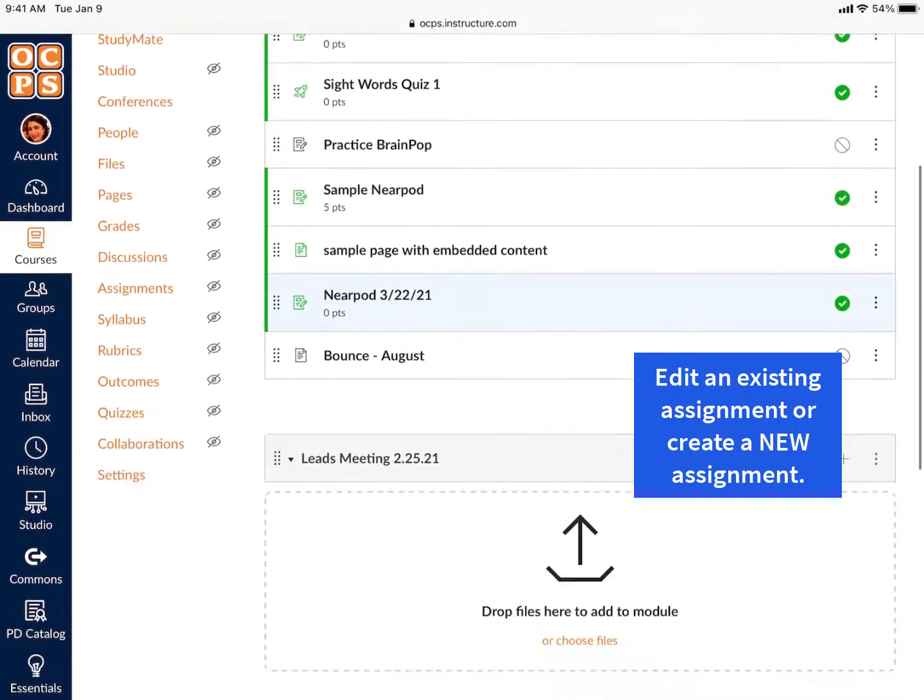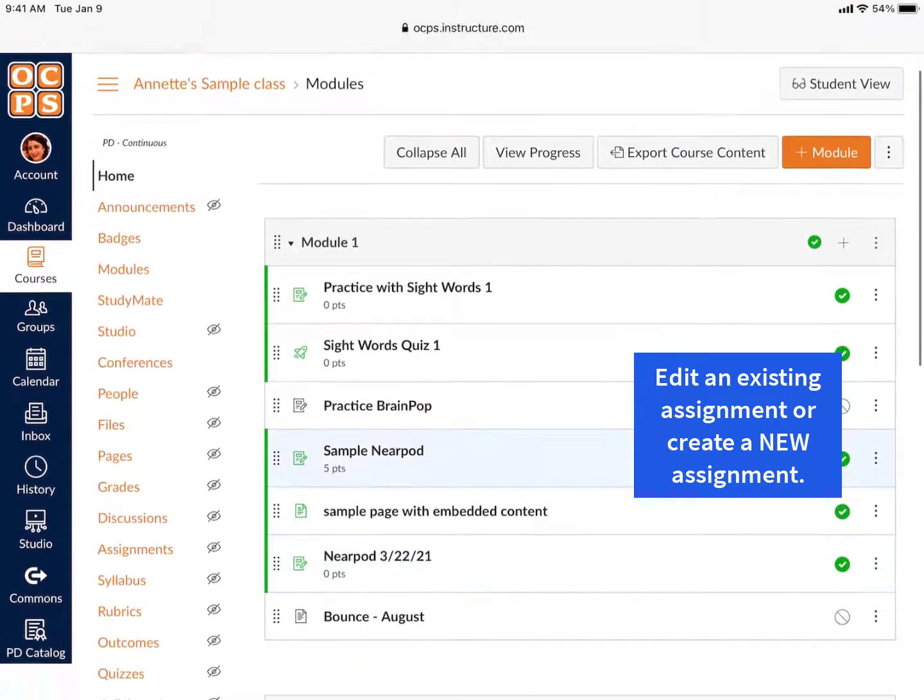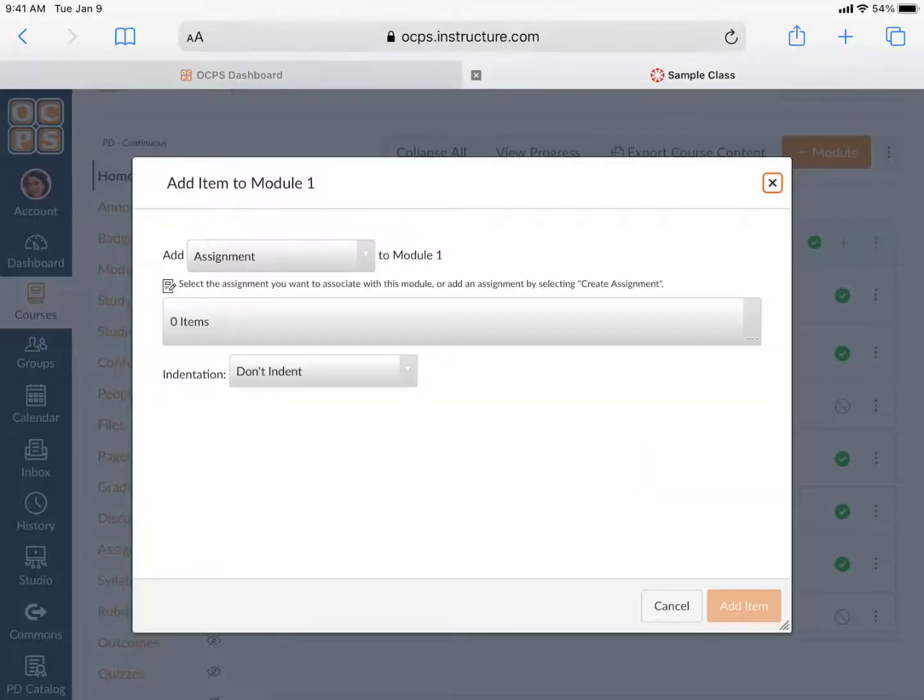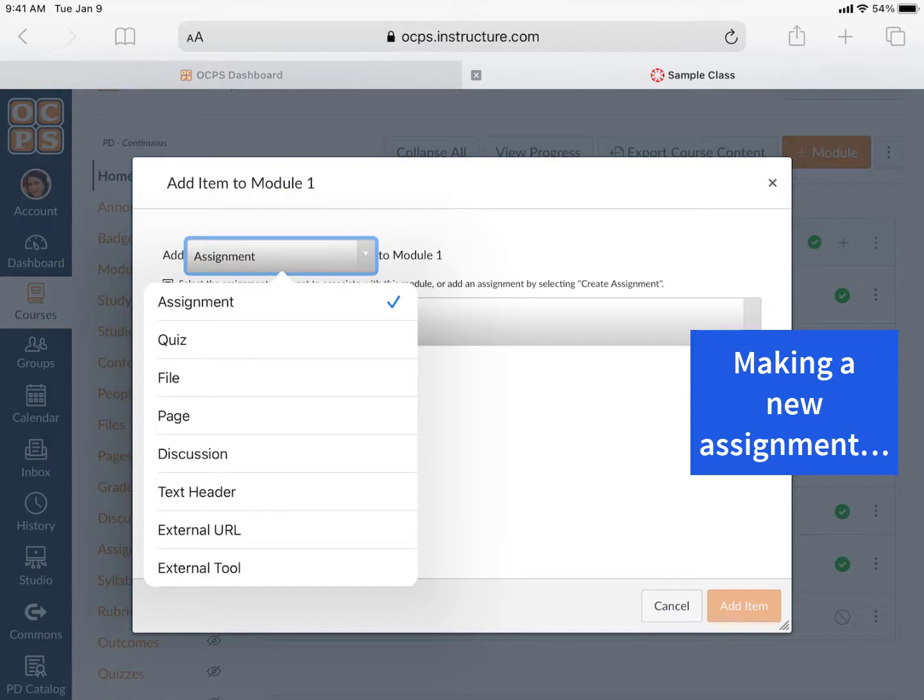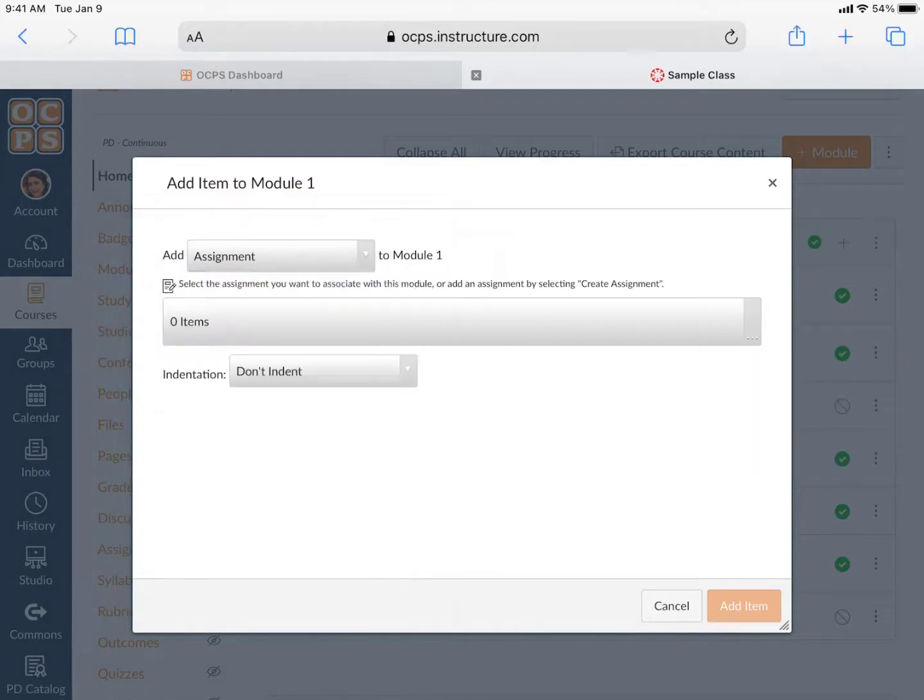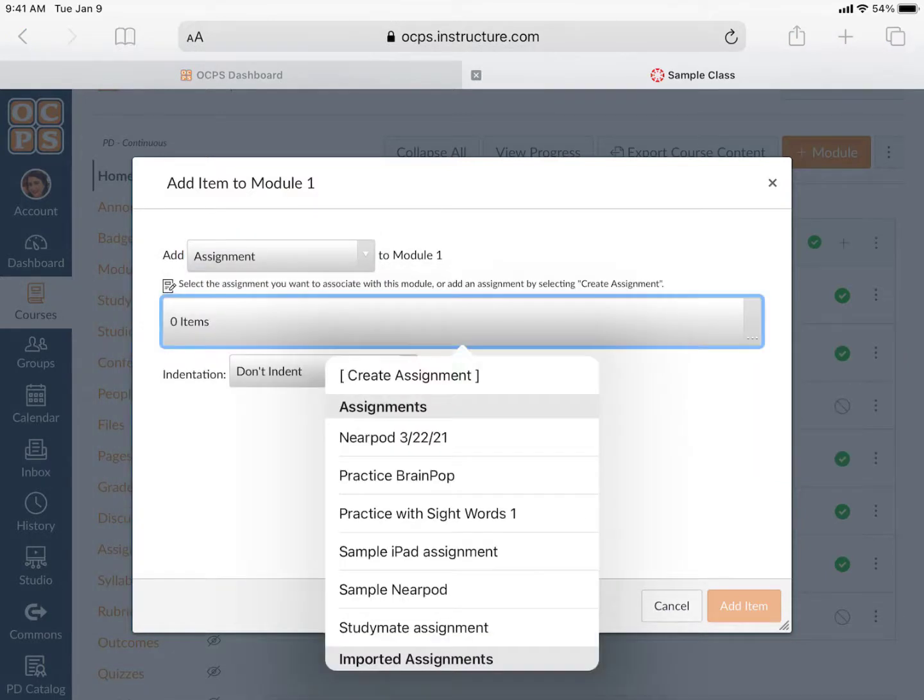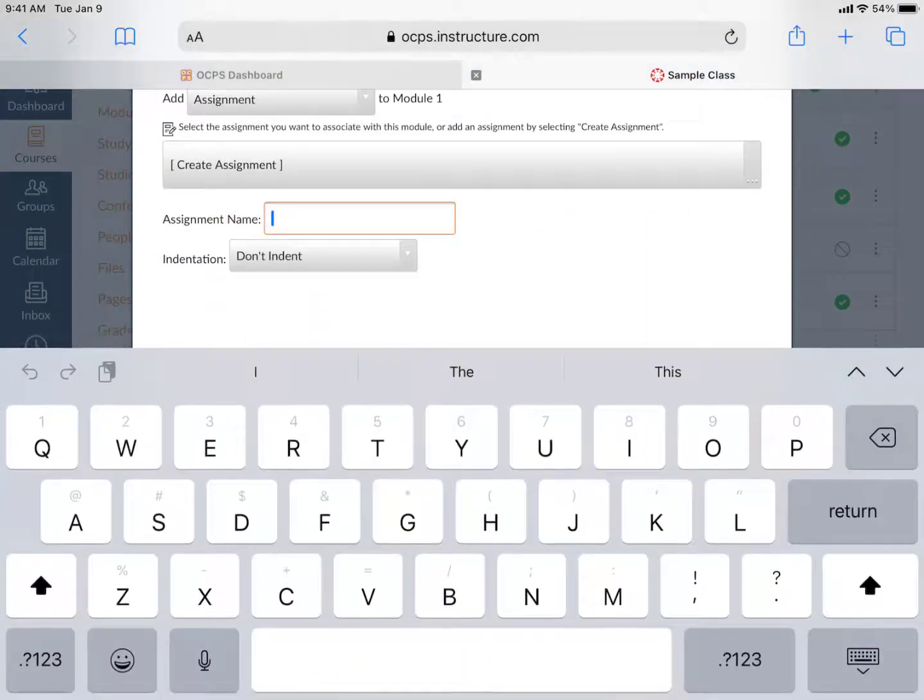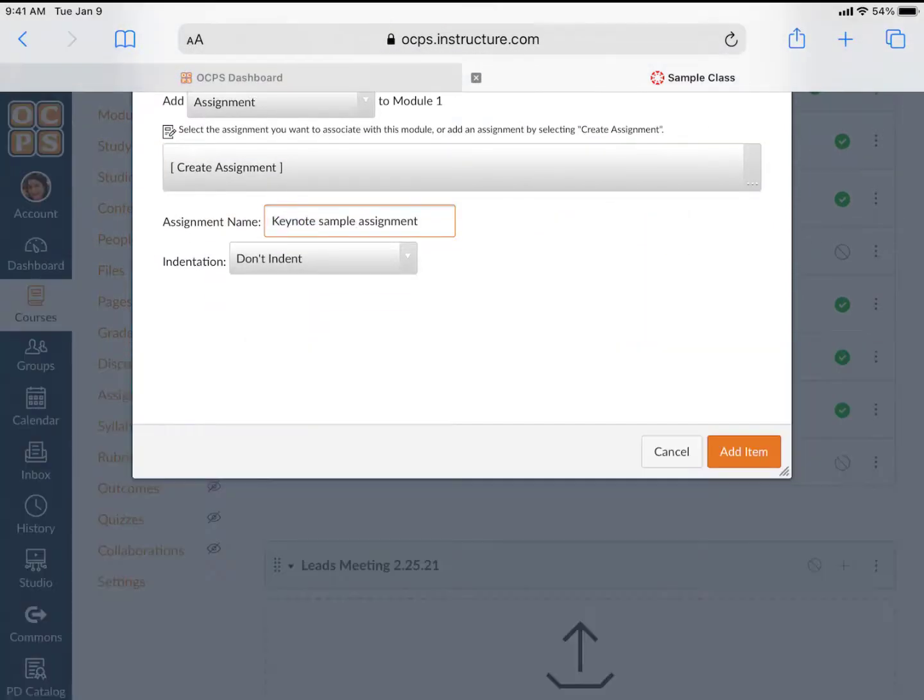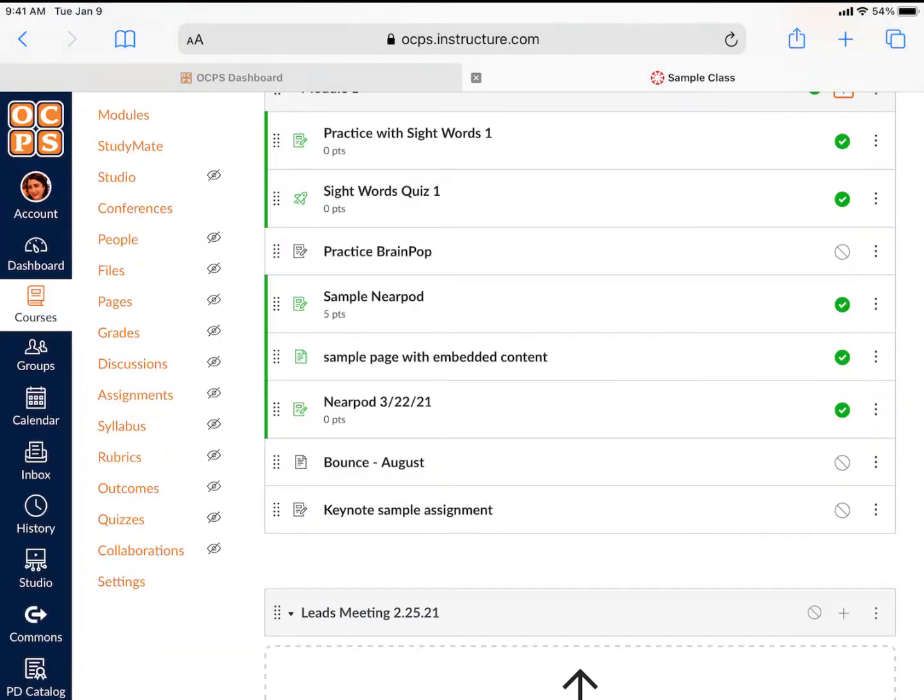From your class, go to Modules. You can choose to edit an existing assignment or create a new one. When making a new assignment, click on Create Assignment and give it an assignment name. I'm choosing Keynote Sample Assignment.